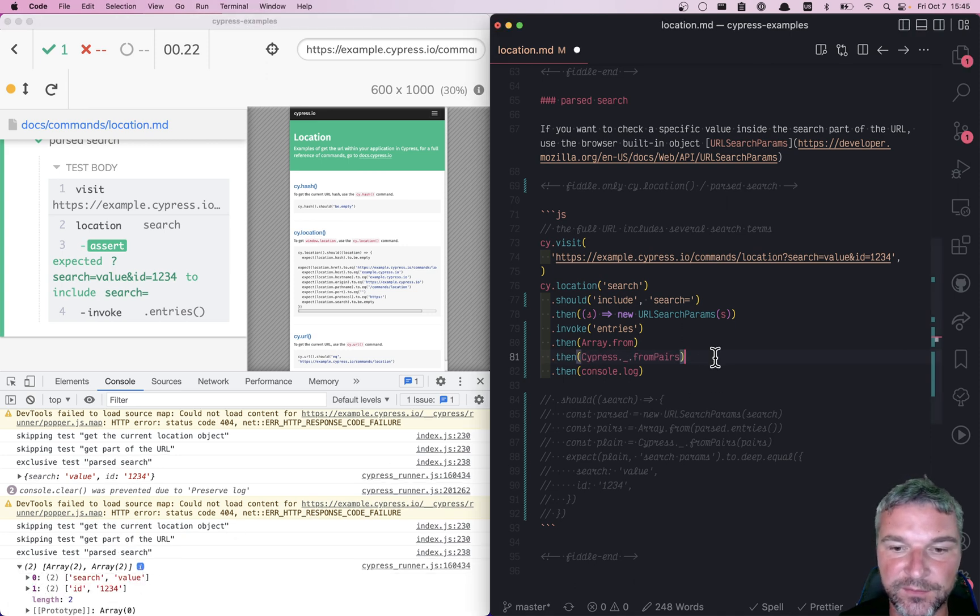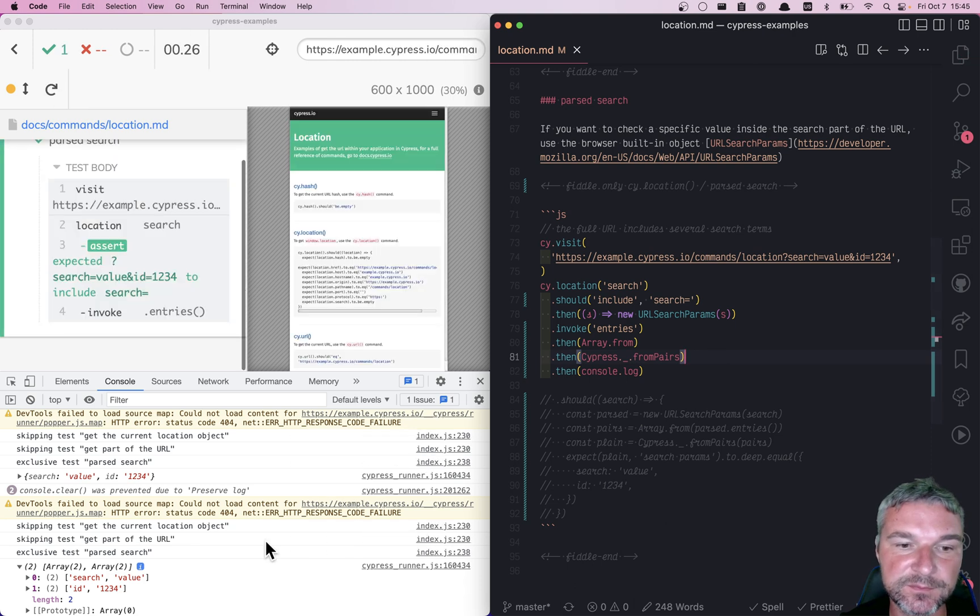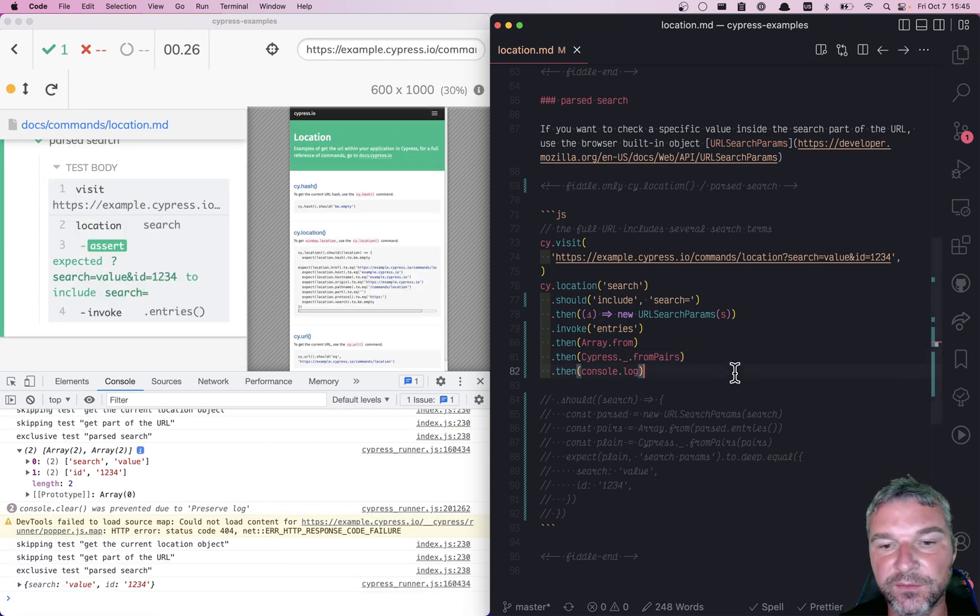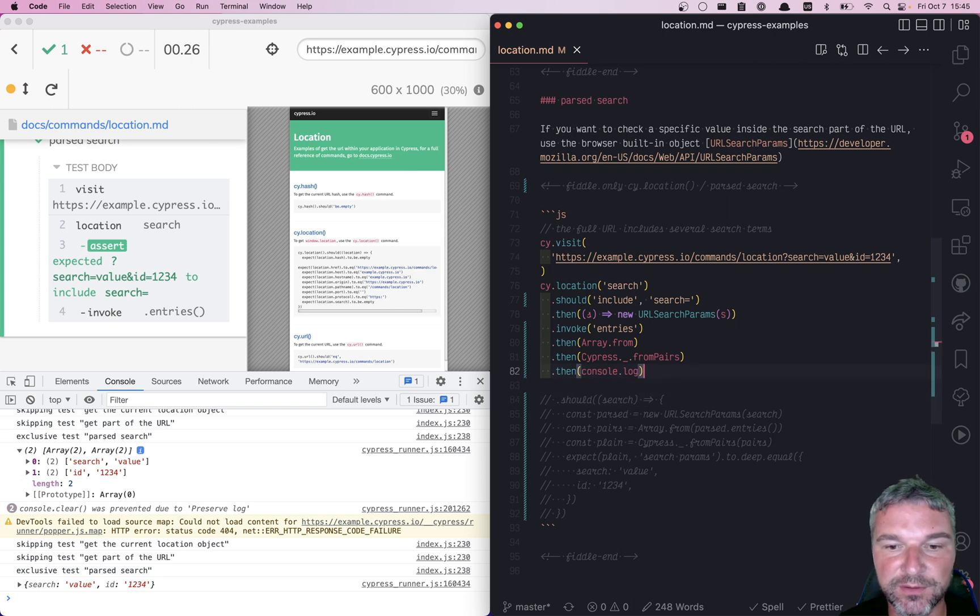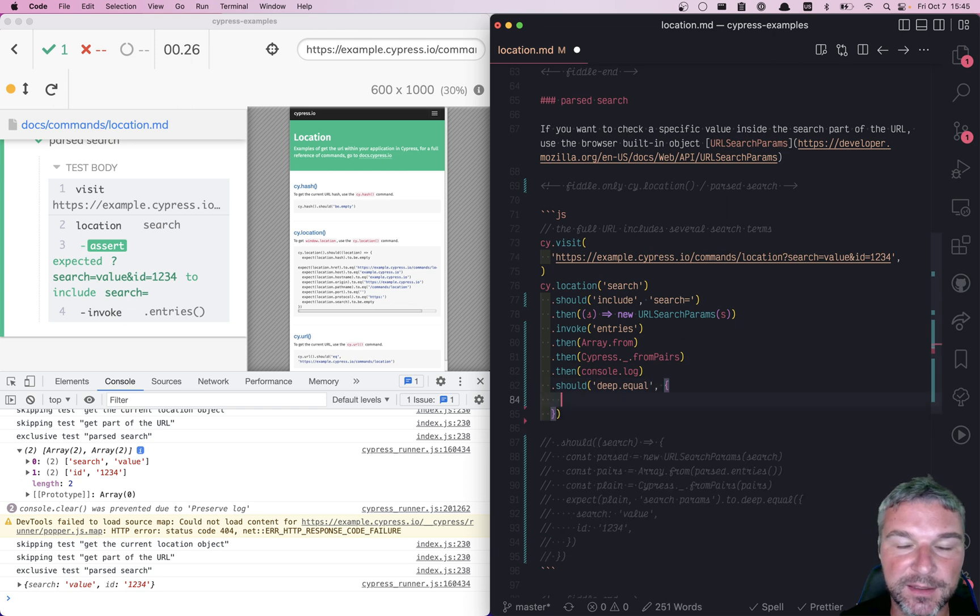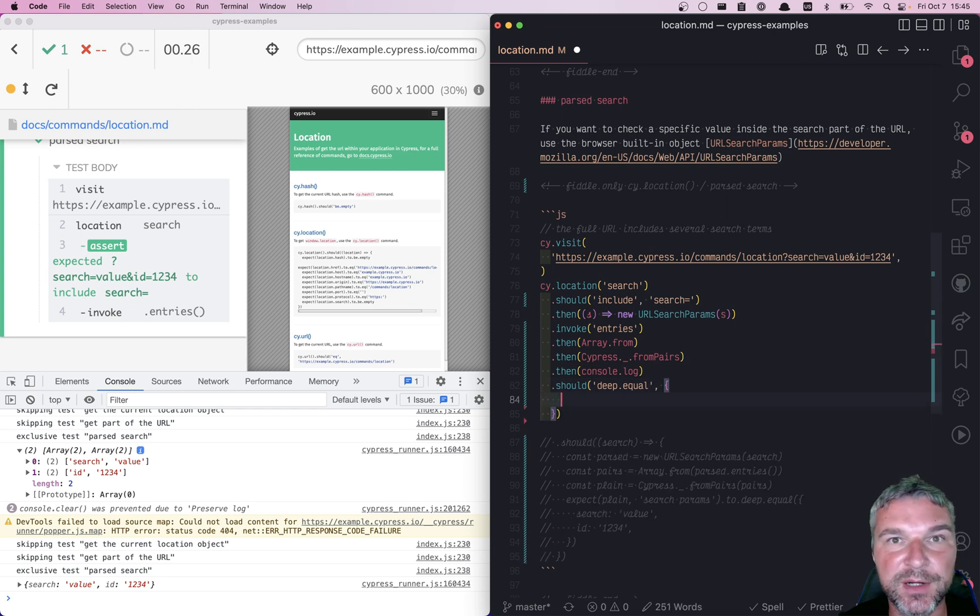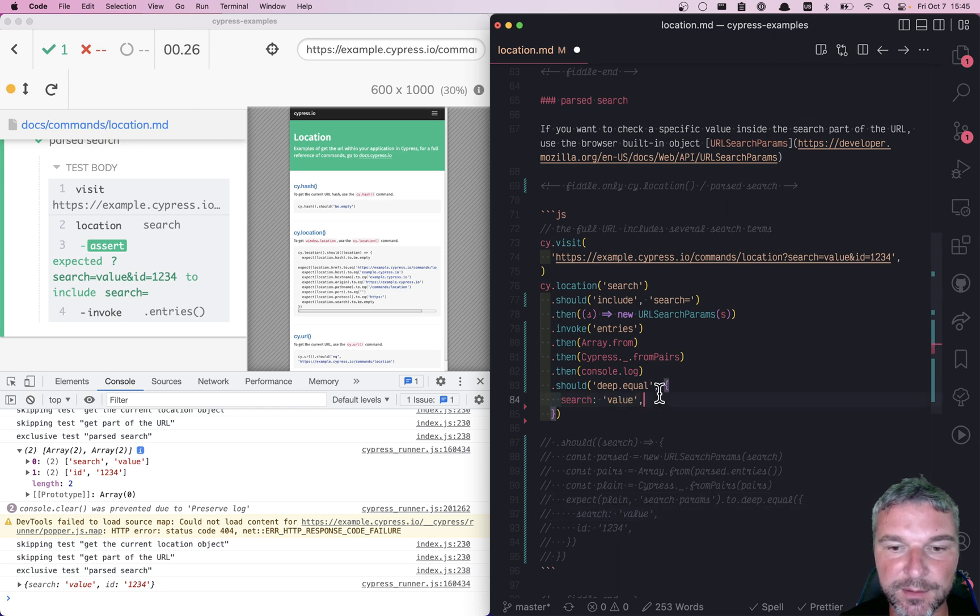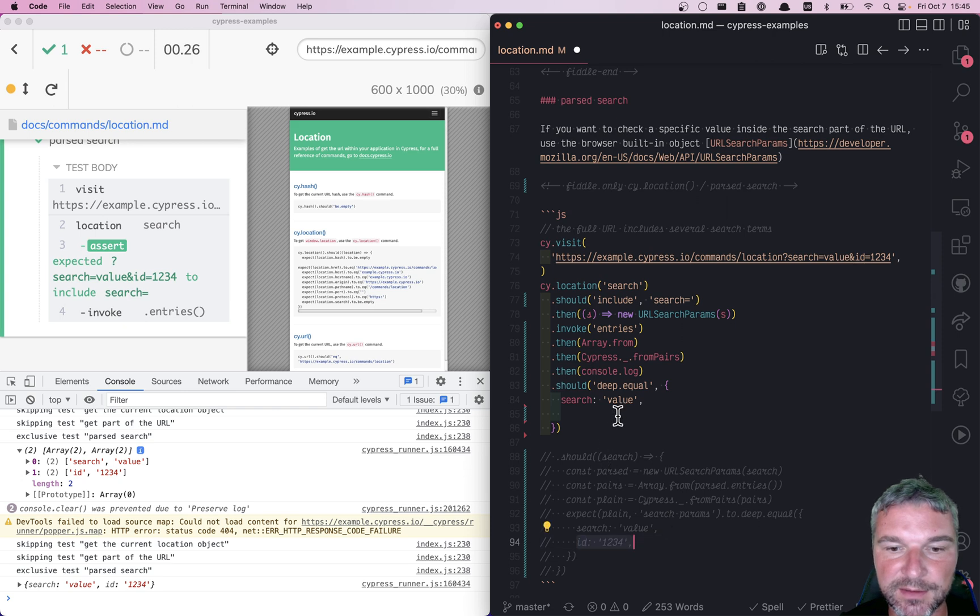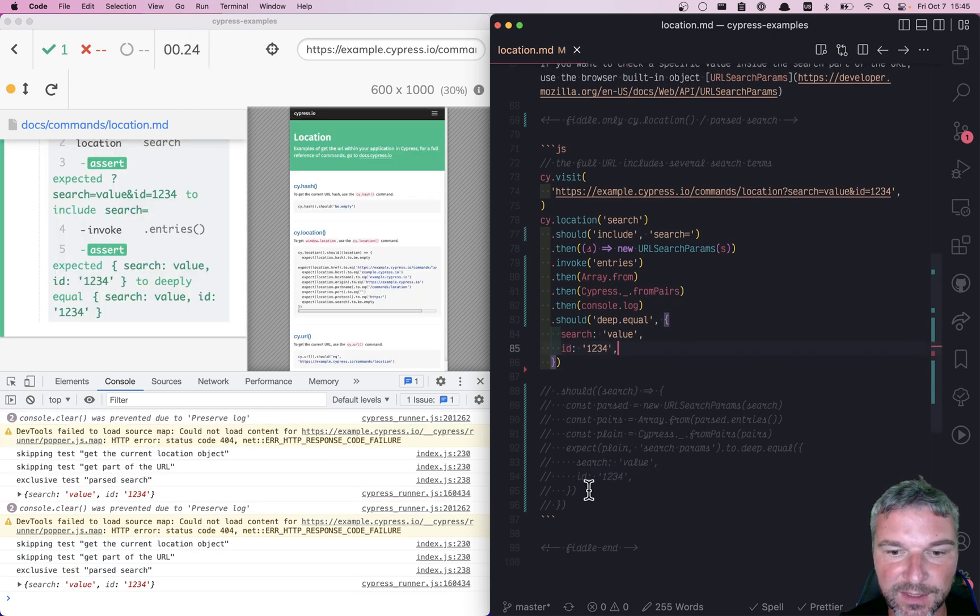So I need this fromPairs. Now we got the plain object. What should it have? It should deep equal. And if you don't know all the key value pairs, you can use deep.include. The search is this value and ID is this one. Perfect.